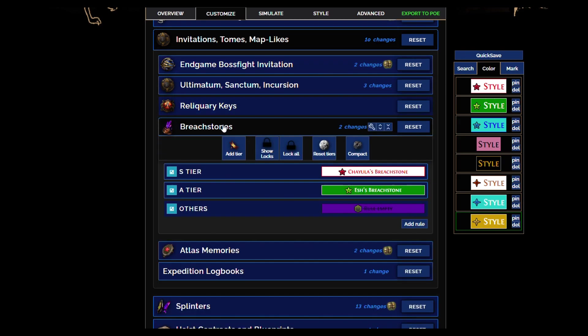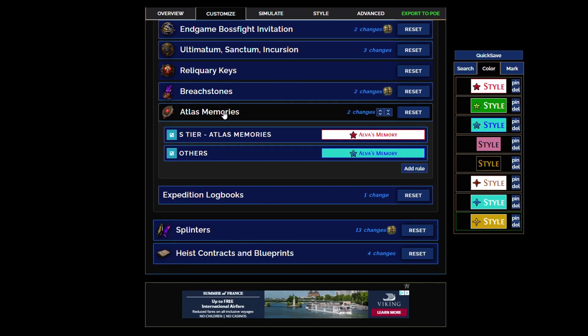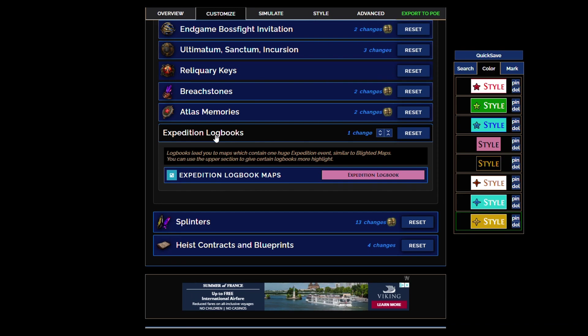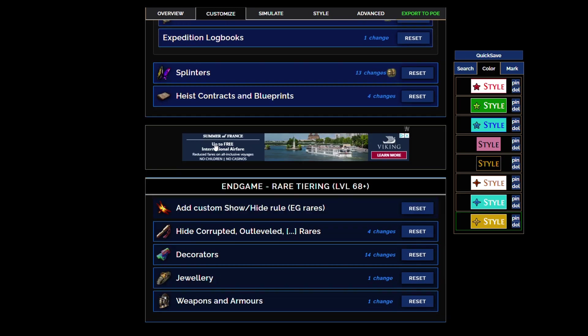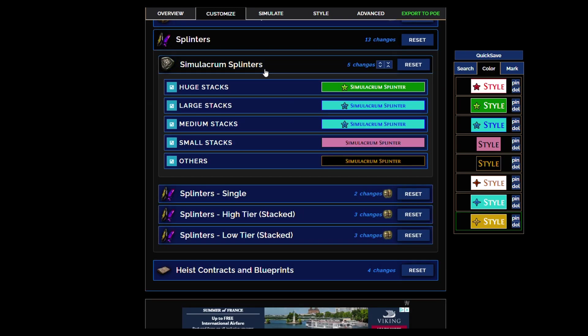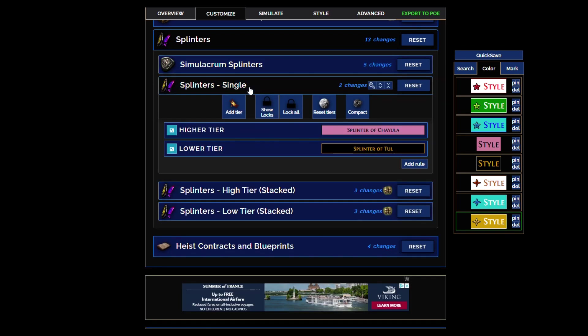Sacrifices will not show single, they'll only show in stacks because again it's for trade league only. This is not for solo self-found. Do not use this filter on solo self-found.